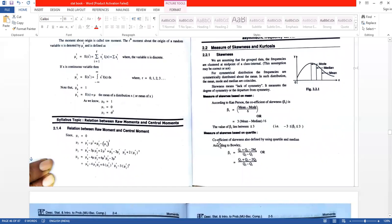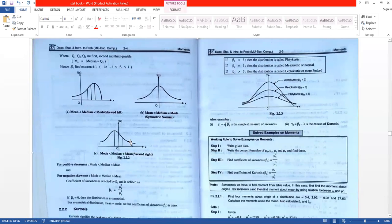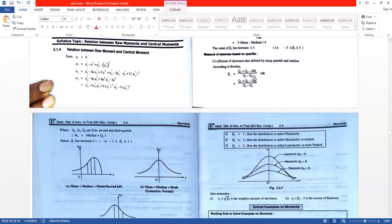Measures of skewness based on quartiles: the coefficient of skewness is also defined using quartiles and the median. According to Bowley, it is: B1 equals (Q1 plus Q3 minus 2*Q2) divided by (Q3 minus Q1), which can also be written as (Q1 plus Q3 minus 2*Q2) upon (Q3 minus Q1).